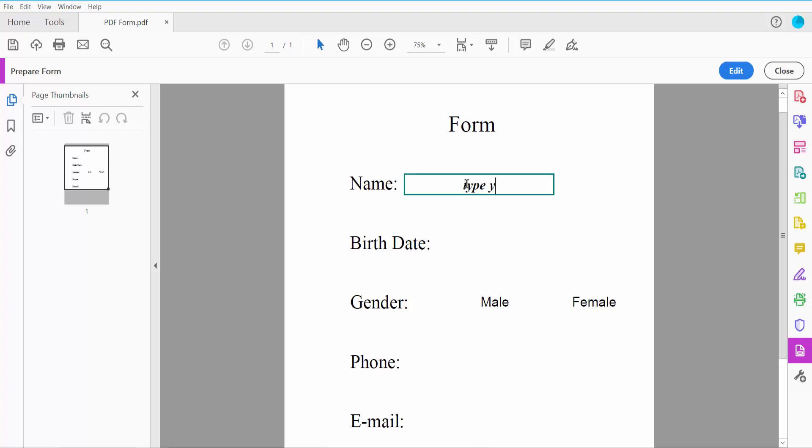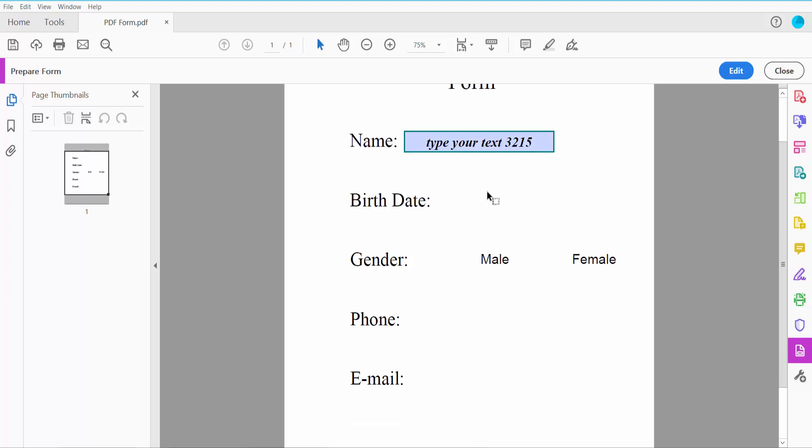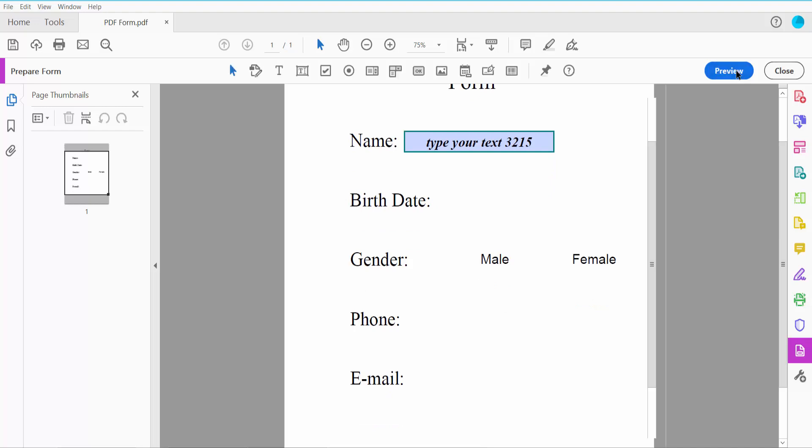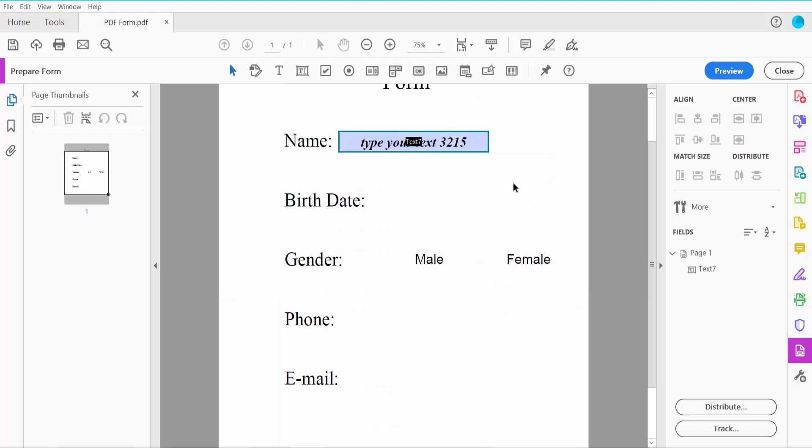Type your text and number. This is the text field completed. Now I'll insert a date field. Click here—you can click this date field option.